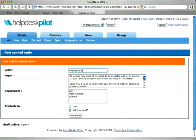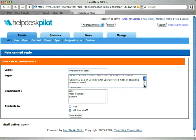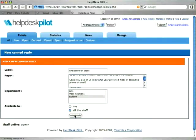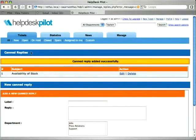Here in the add to canned reply page, we can give the reply a label, associate it with the departments we want, and make it available to all staff or only the logged-in user. Just click the add reply button, and this reply is now a part of your canned replies list, as shown on your screen.